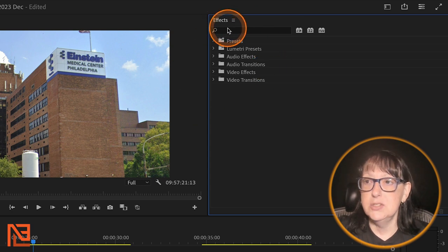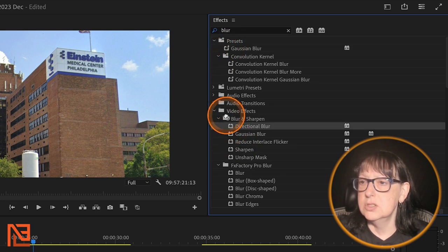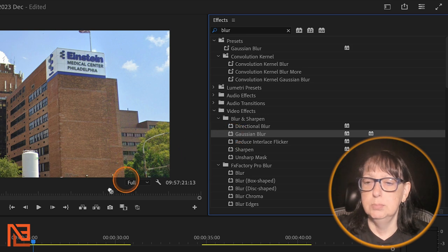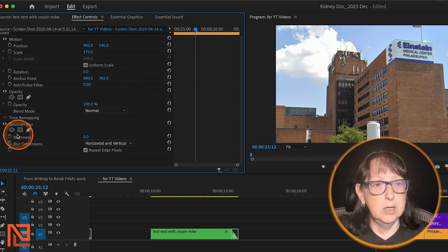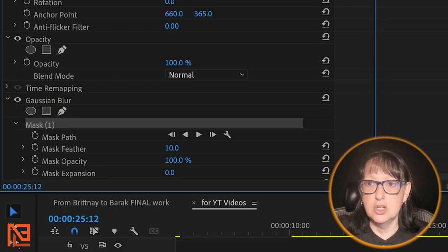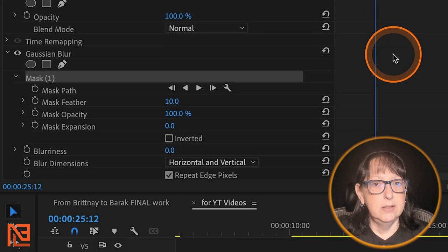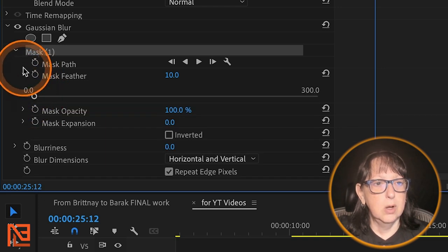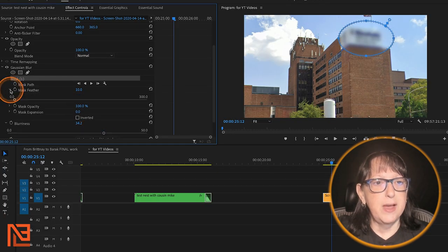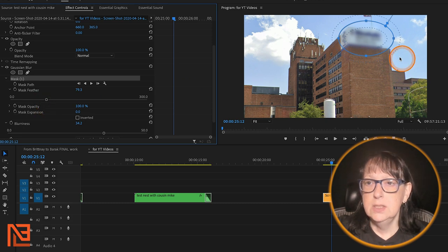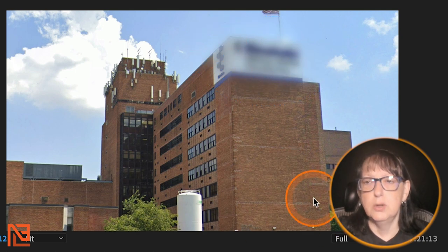Let's come up to Effects and say I want to blur something. I'm going to do a Gaussian blur — come down here and grab Blur & Sharpen > Gaussian Blur and throw it right on this clip. I'll go to my Effect Controls tab, go down to the Gaussian blur, and blur out Einstein right there. We'll crank up the blurriness, feather the edges of that blur, and reposition it slightly. Beautiful, chef's kiss.